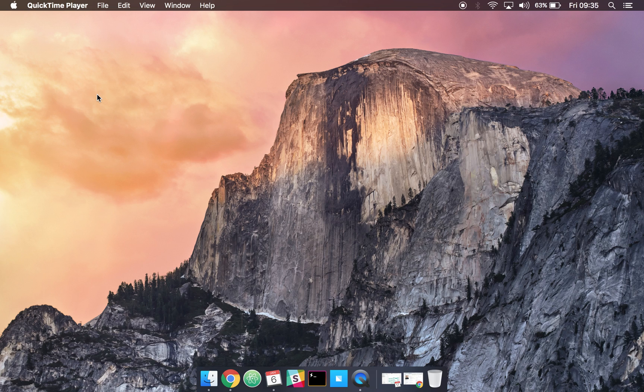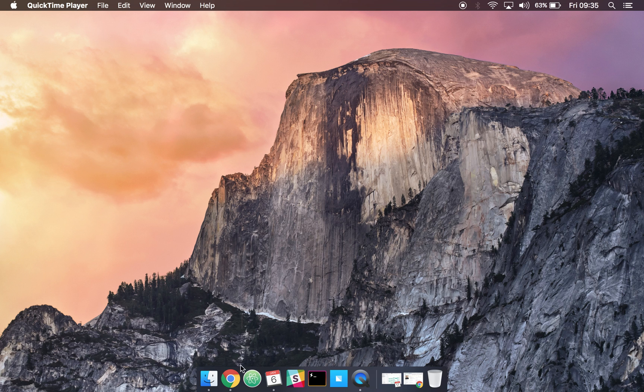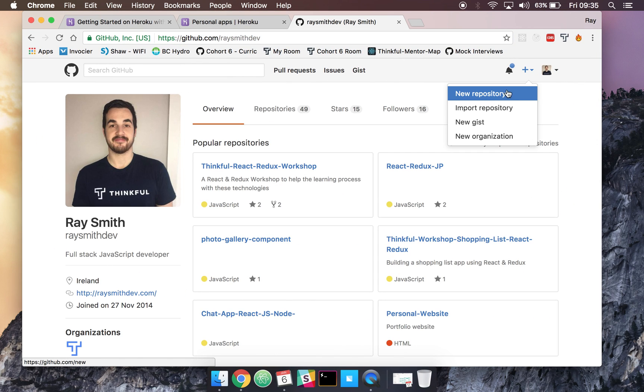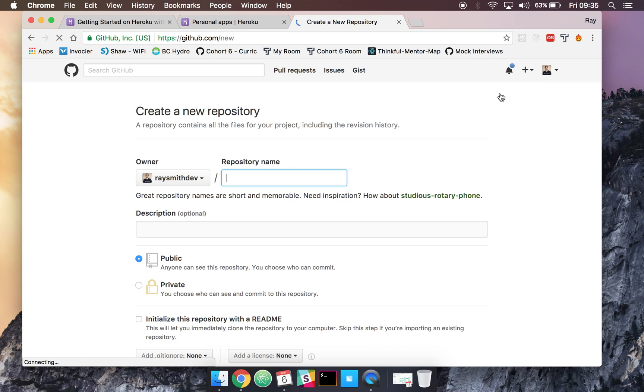Hey guys, so in today's tutorial we're going to deploy a simple node app to Heroku. First of all, we're going to set up a local Node and Express app just to make sure we get it up and running locally first.